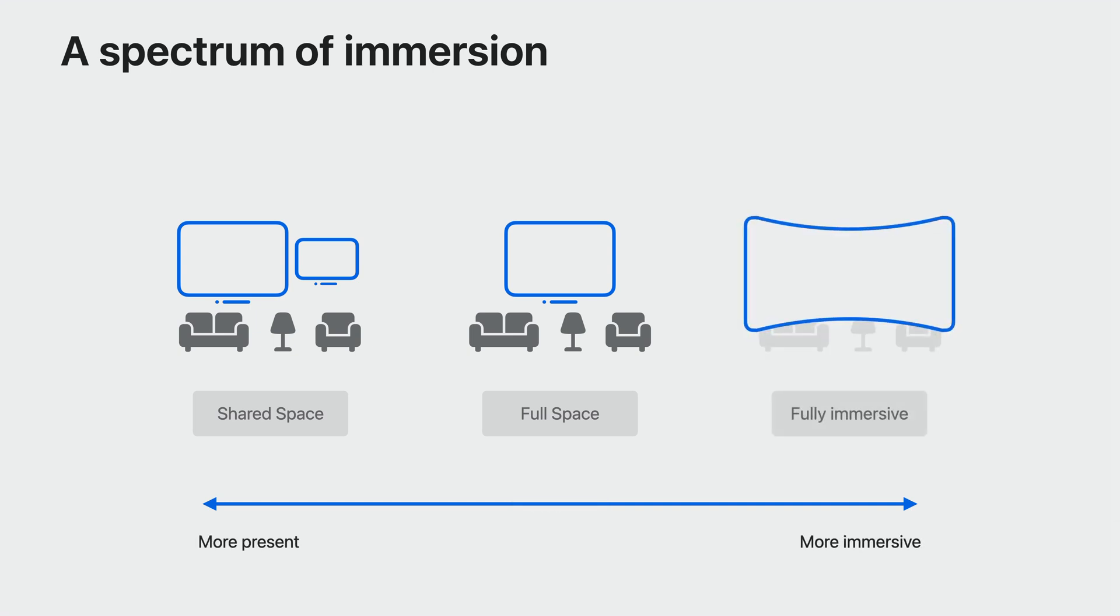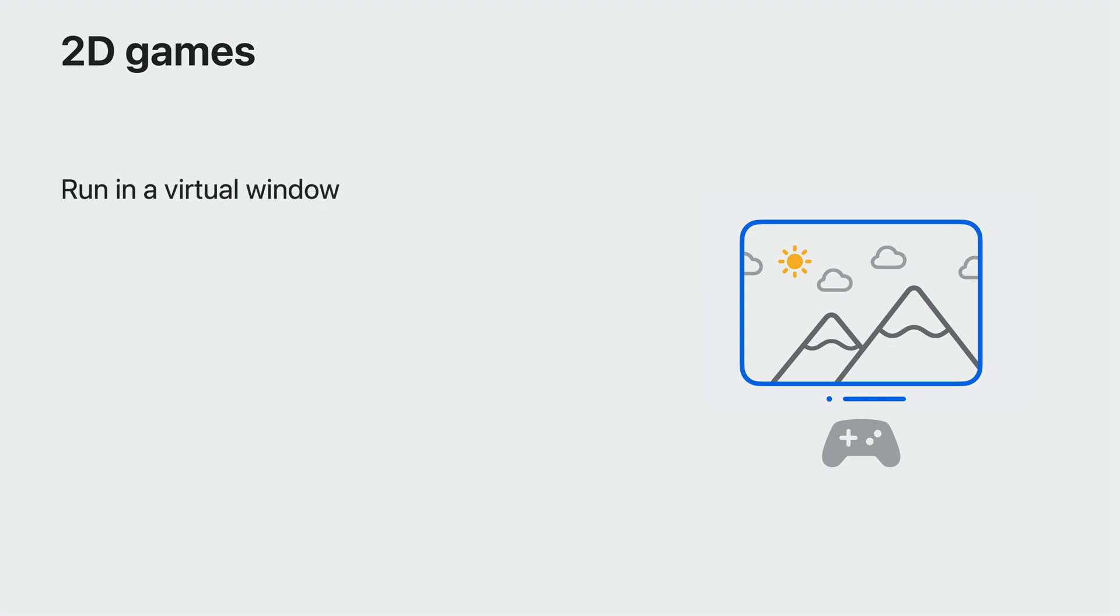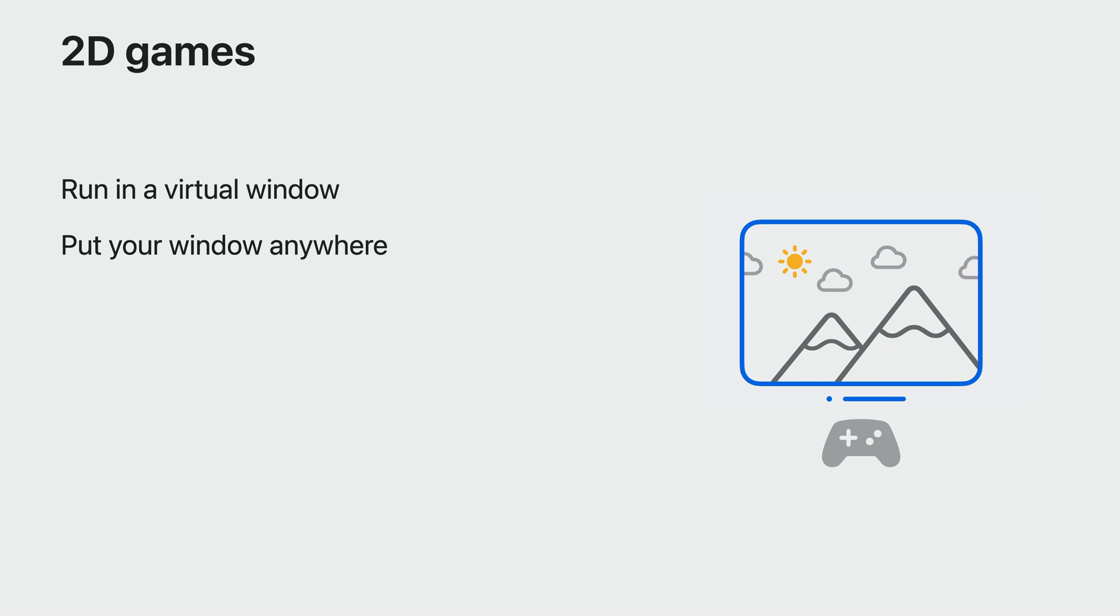A fully immersive experience is when the game takes over the whole view. Instead of your room, there's an environment, and you can no longer see the real world. Of course, you can also make traditional 2D games. They run in a virtual window, and the player can make that window as big or as small as they want. It doesn't even have to be a vertical window. It could be a flat surface lying on the ground. They could hang it on the wall, or put it on the desk, or have it as the largest screen they've ever had right in front of their face.